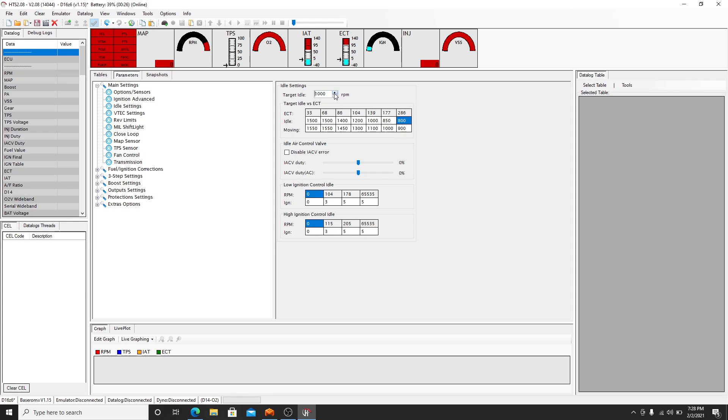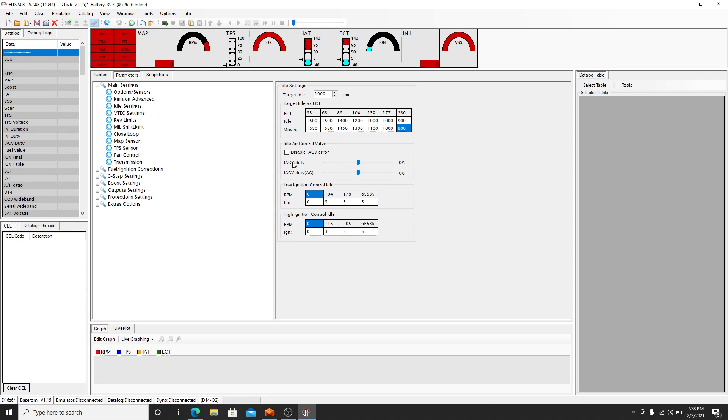Let's say your target idle is 1000 because you've got a big cam. Well if you leave this at 850 it's going to go down to 850. So you'd have to come here and go 1000, 1000. And then here I would just bring it up to 900 and leave it at 900. I leave the idle air control valve error, I leave it enabled because my vehicle has one. If yours doesn't, make an educated guess.